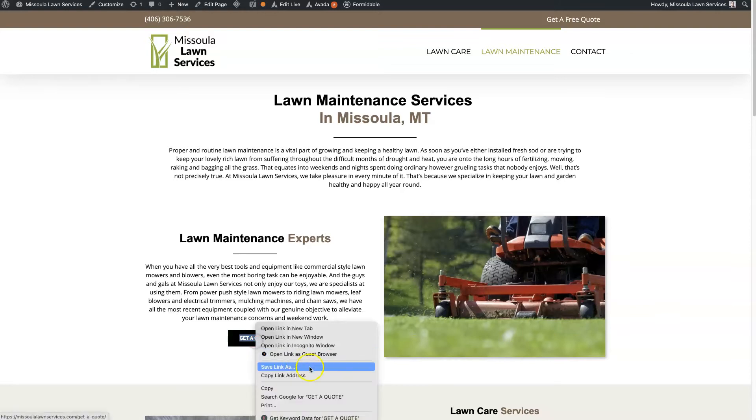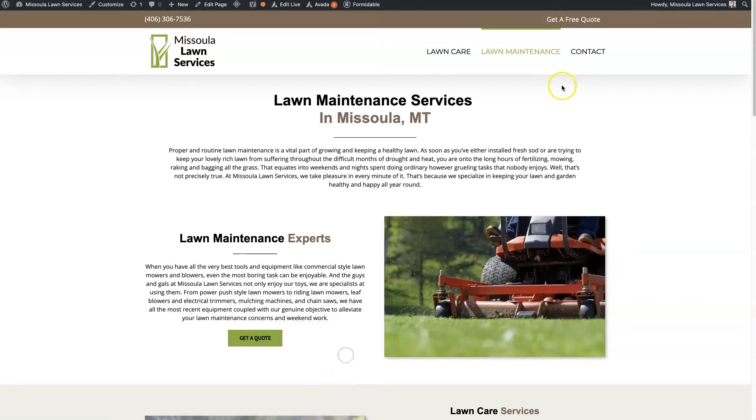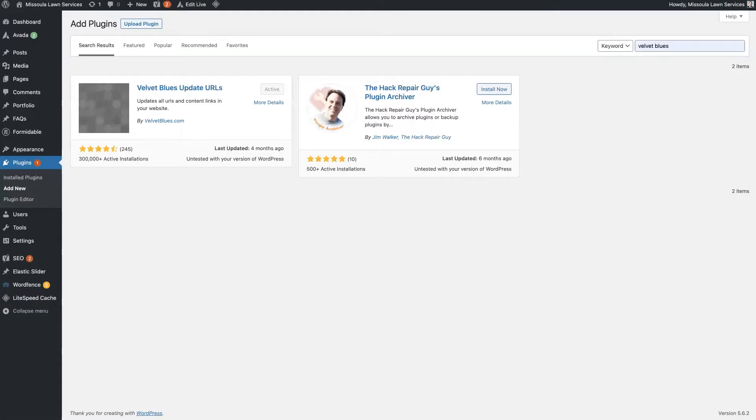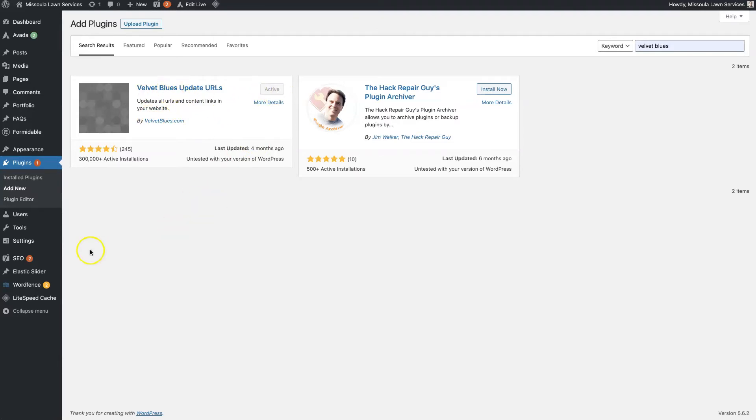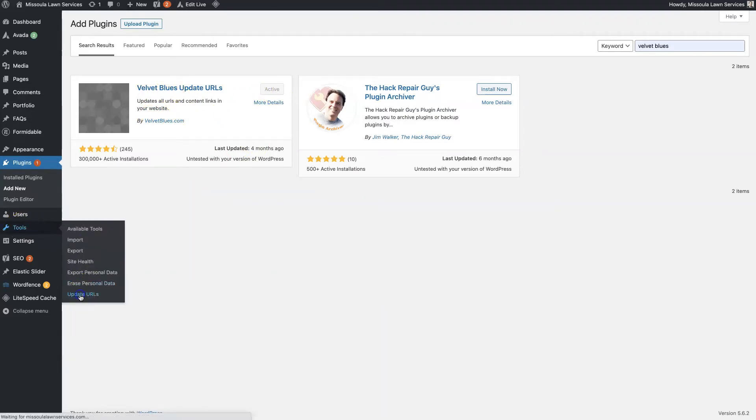So instead, what you can do is we're going to redirect it to the new page using this plugin called Velvet Blues. If you just search Velvet Blues, you'll see it's by velvetblues.com, and then you'll just activate it. Then you can go to Tools, Update URLs.